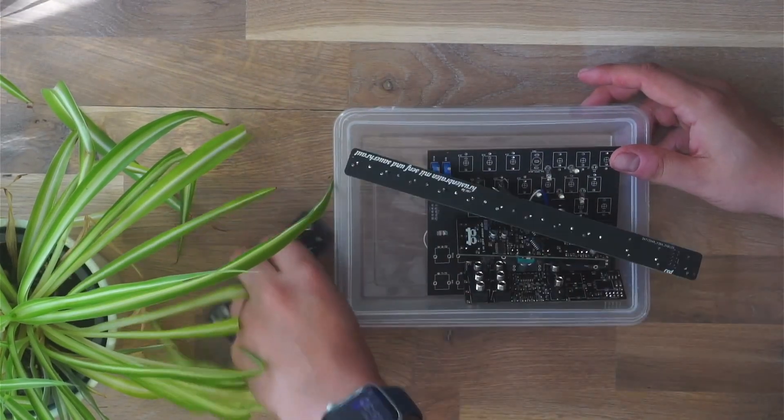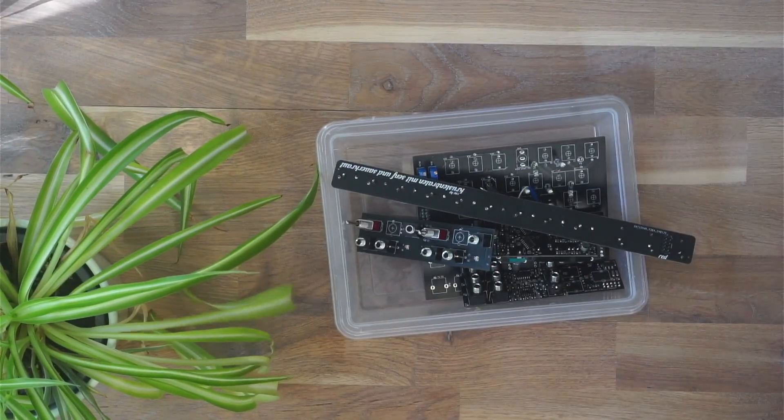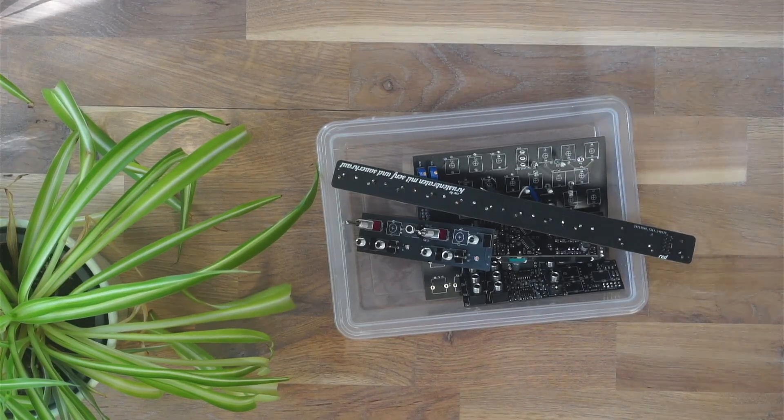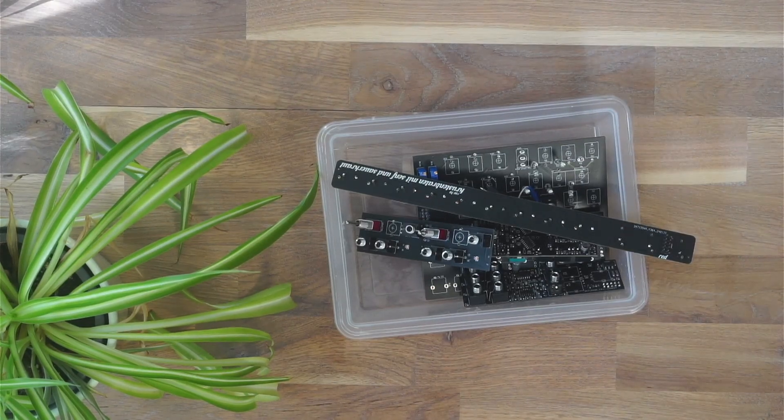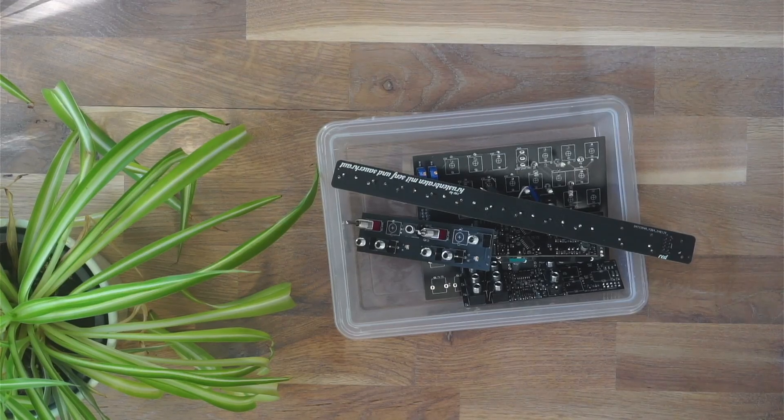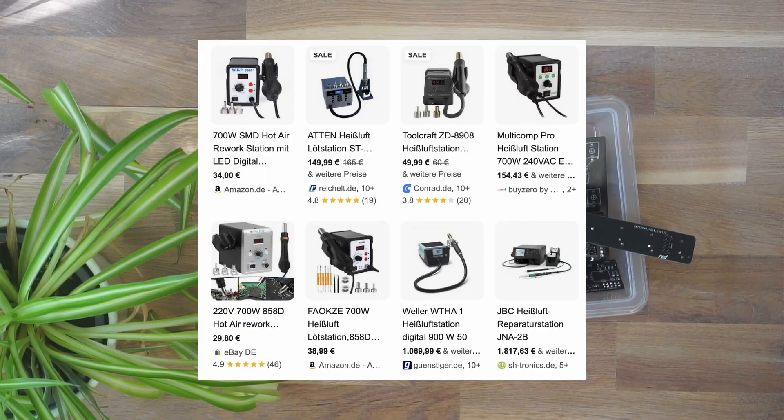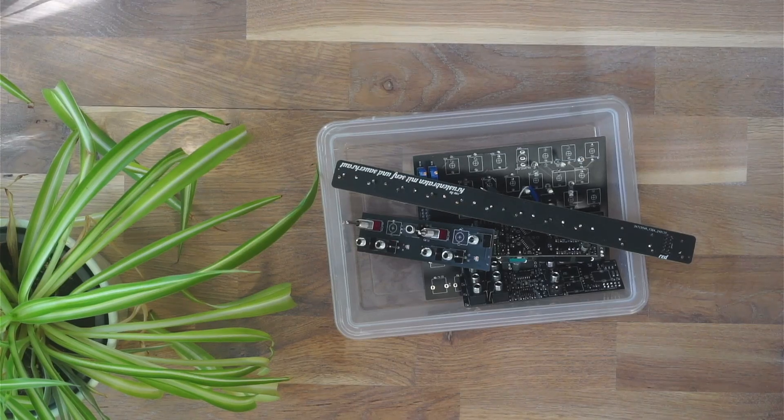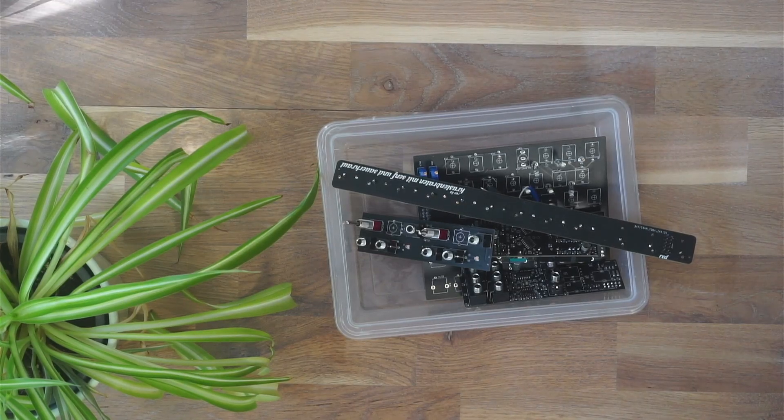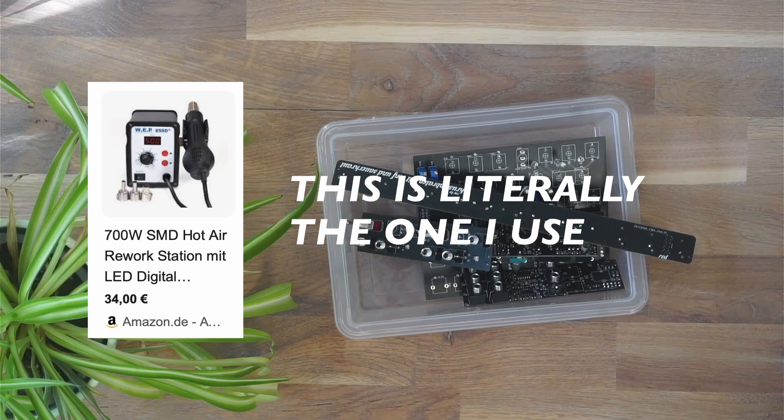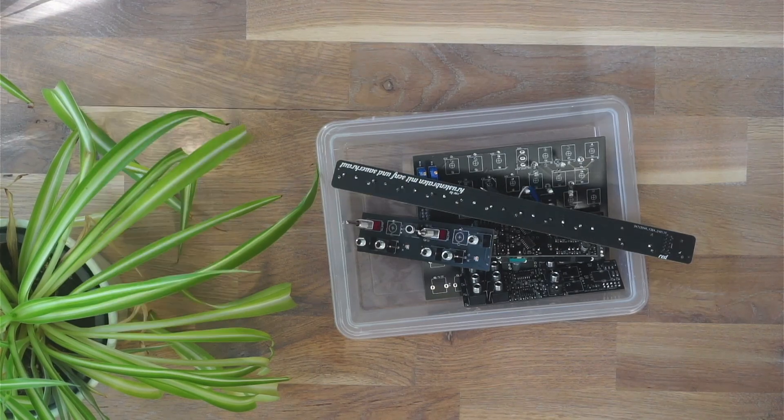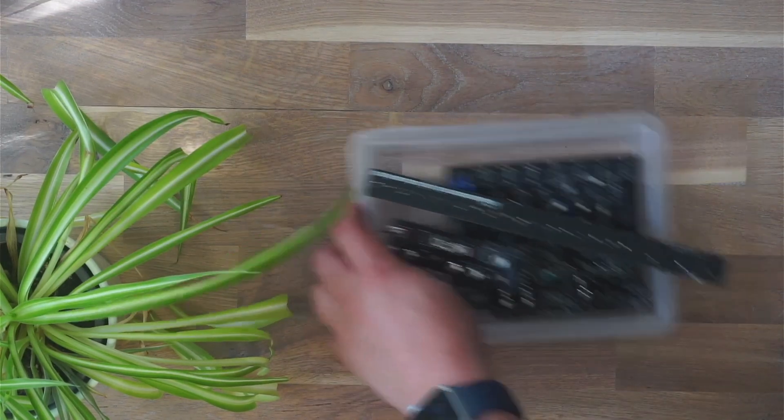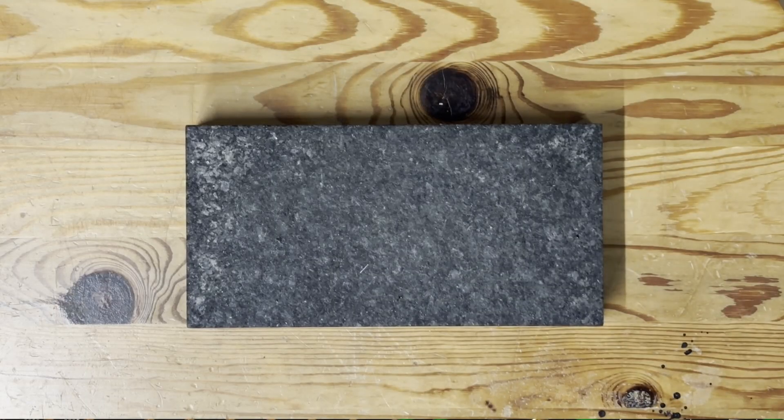What I'm using to get these components off the PCBs and reuse them later is a hot air station. There are endless options available and they're not too expensive. The best thing is you don't need a super high-end one—a fairly cheap one for like 40 bucks will do. Let's head over to the workbench and get our stuff together.